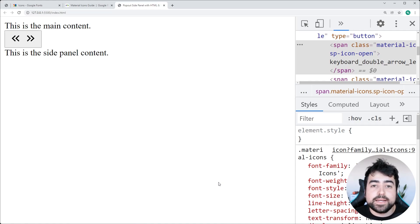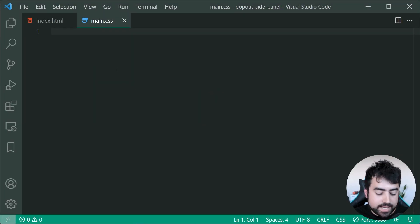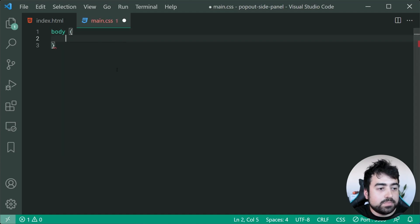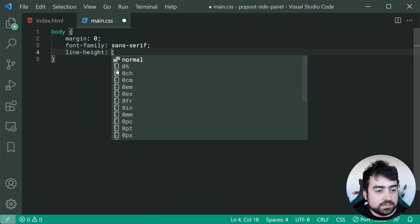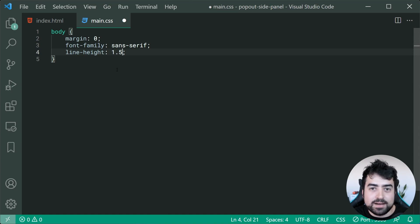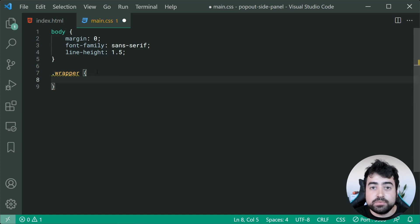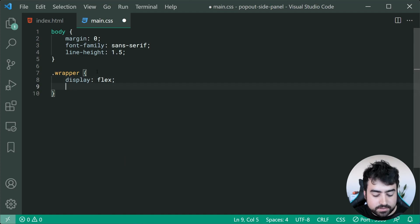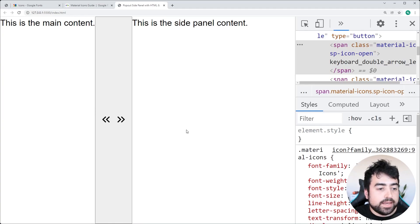Now let's move on to CSS. In the CSS file, we first target the body, setting a margin of zero, a font-family of sans-serif, and a line-height of 1.5. Then for the 'wrapper' class, we set a display of flex and a height of 100vh to achieve full vertical height within the browser's viewport.